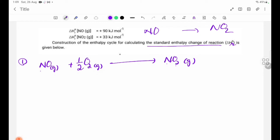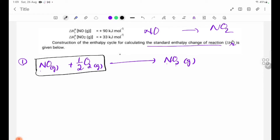Step 1. Let's take a look at the balance equation. The balance equation is going to involve O2.